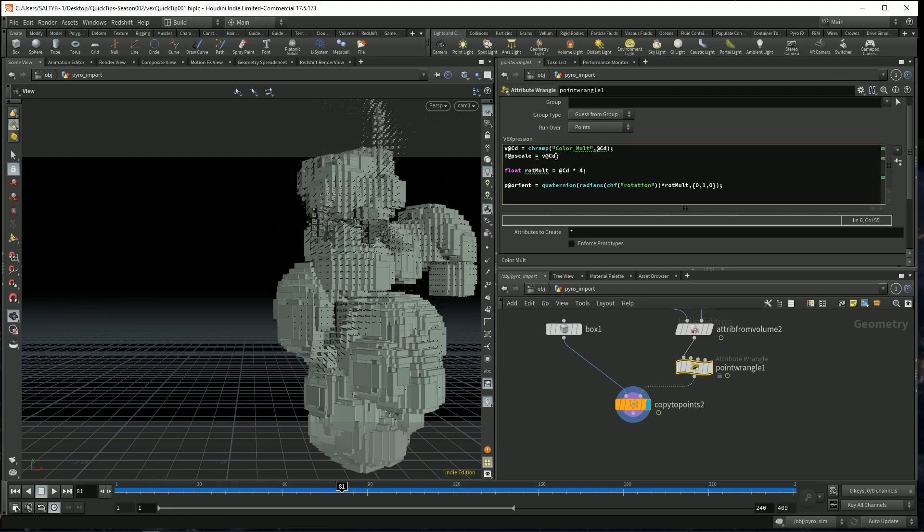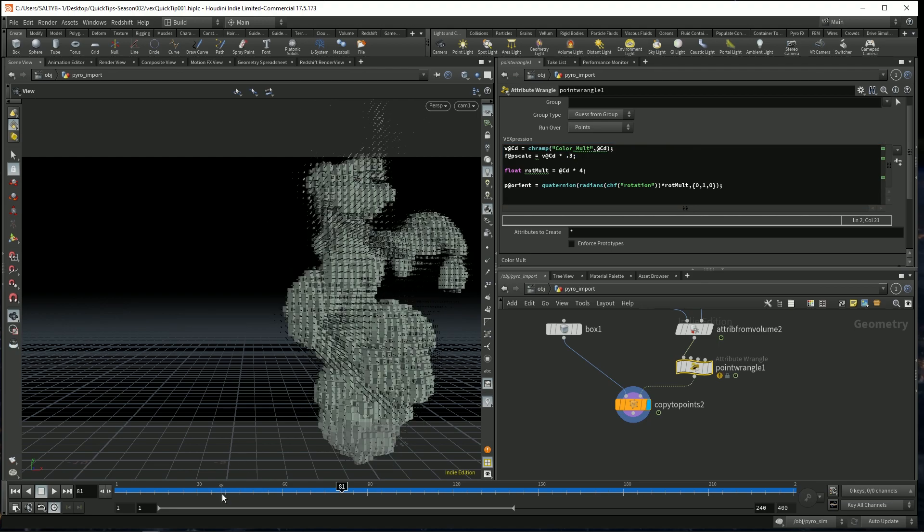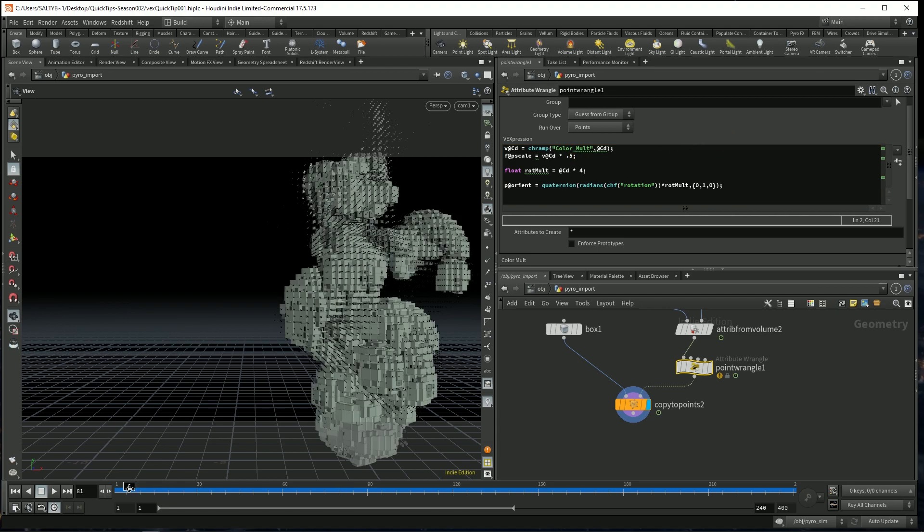Last but not least, let's multiply our pscale down maybe to, let's say, 0.3 like that. Or I don't know, 0.5 seems to be a good value.